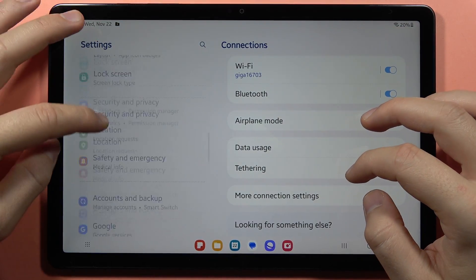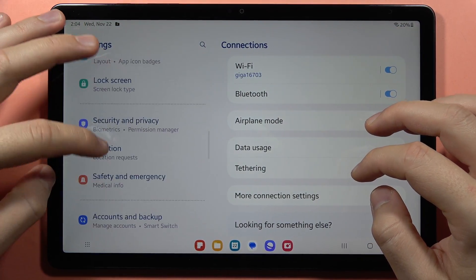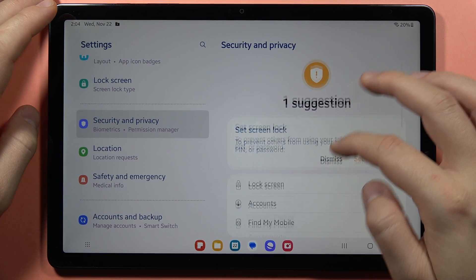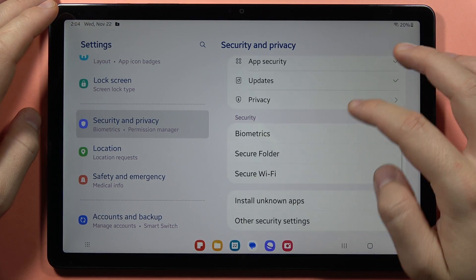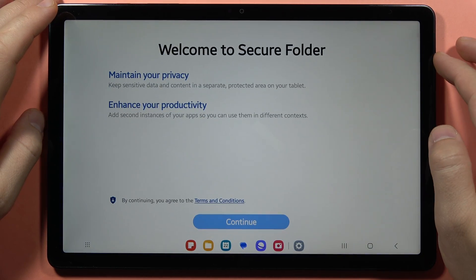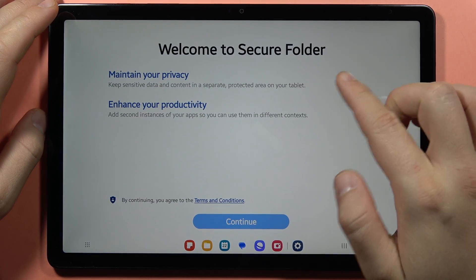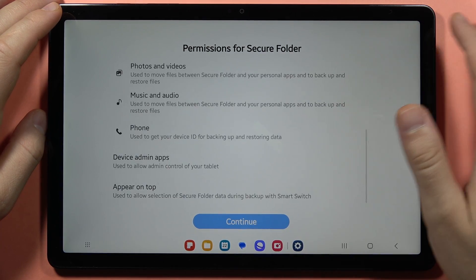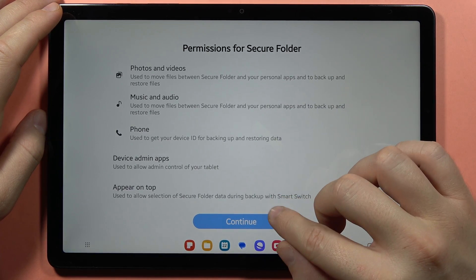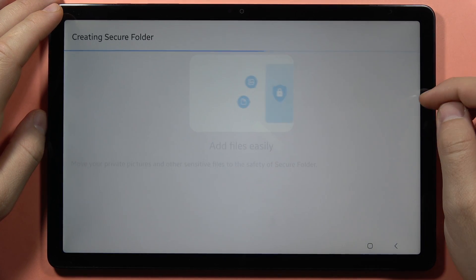Here we are in privacy and security. Click on the secure folder and you will start from this screen. Click continue, scroll down, and tap continue.